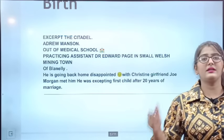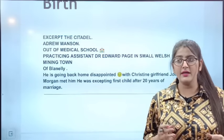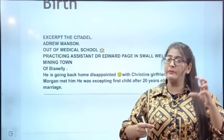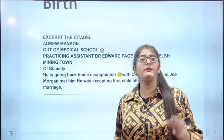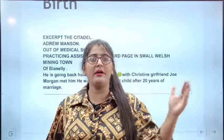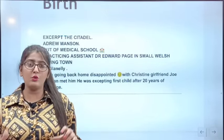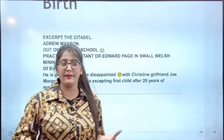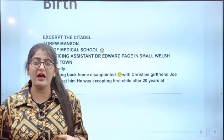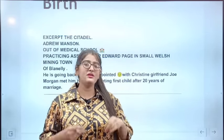He gets a message from a Joe Morgan. Joe Morgan's wife is pregnant. After 20 years of marriage, they are going to have a baby. It is Andrew's duty to deliver the baby — this is a big responsibility because the baby is coming 20 years into the marriage.